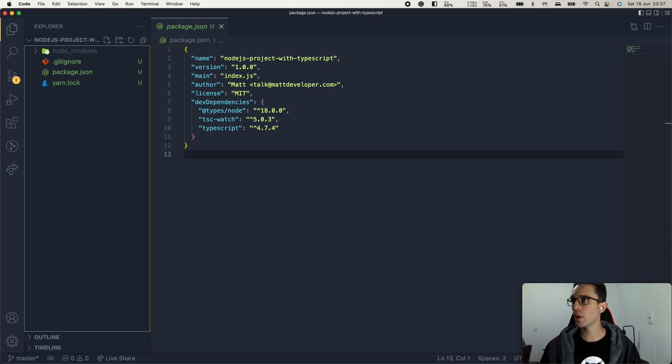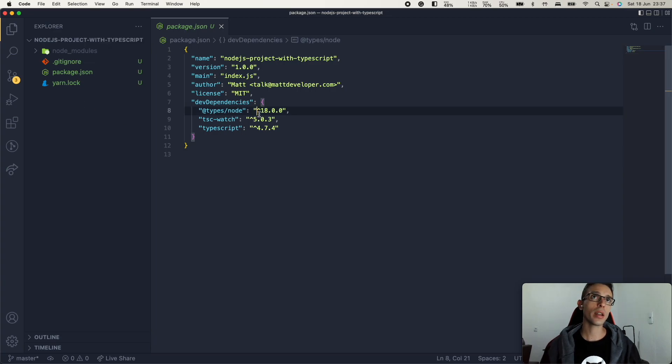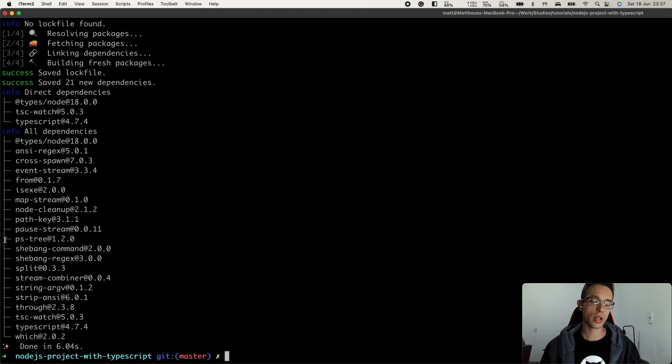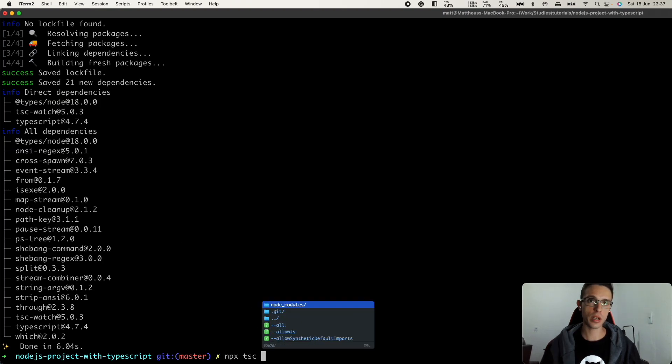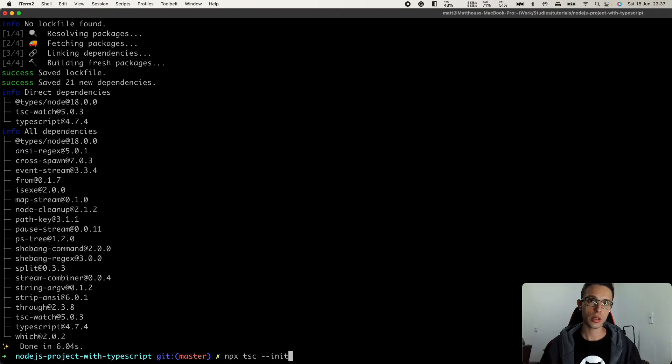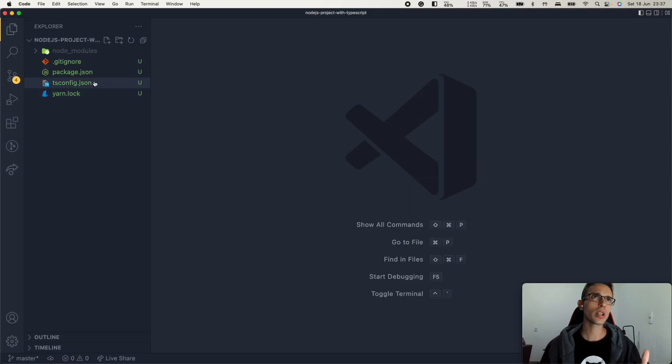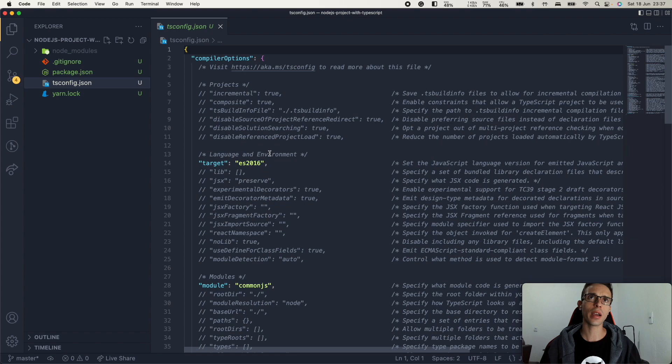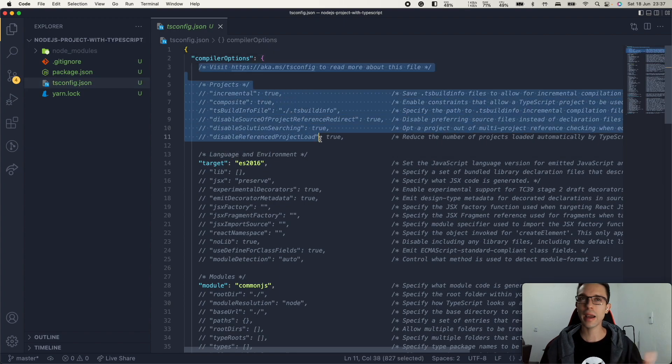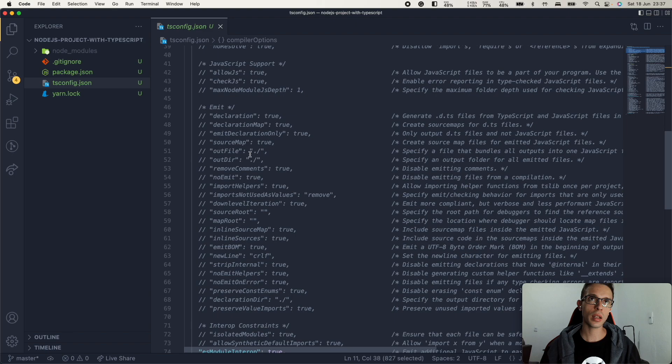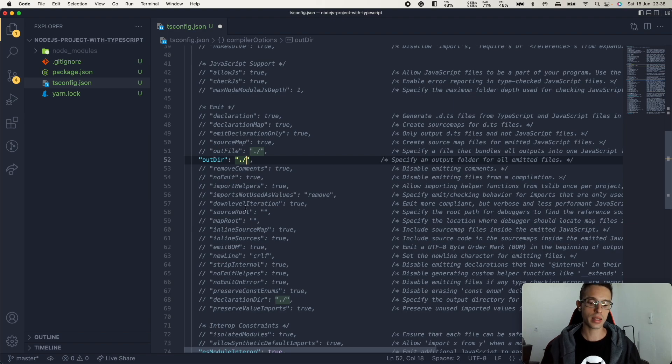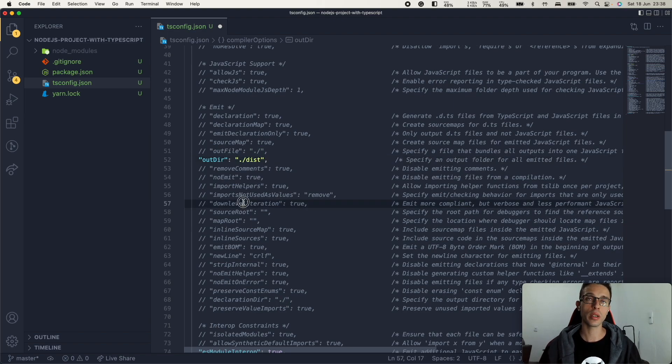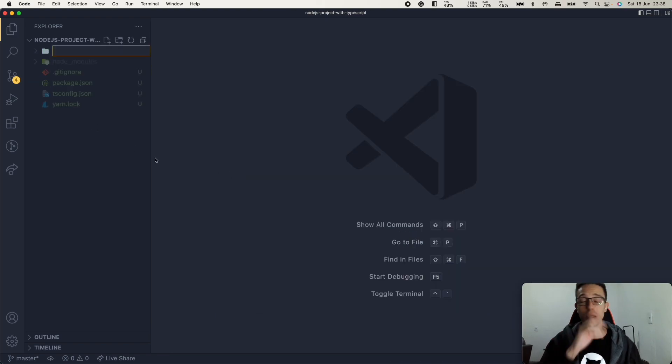We can actually initialize our TypeScript config here. So let's run npx tsc dash dash init. Because we're going to create this file here. You can just remove all these commented lines and I need you to change this here first. So the output here, let's say that it will be on dist.